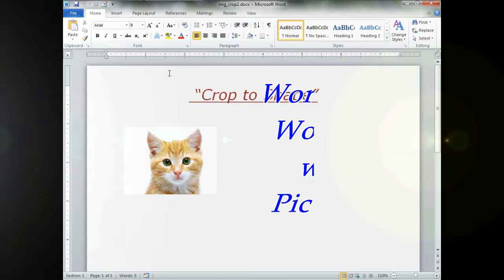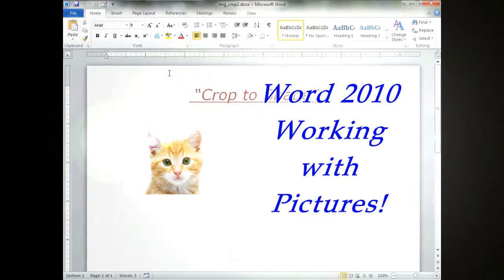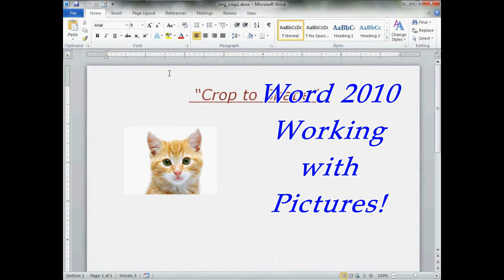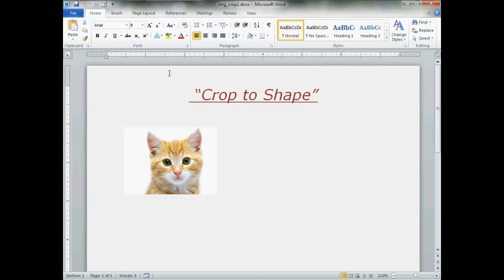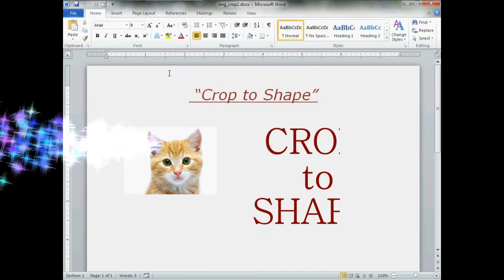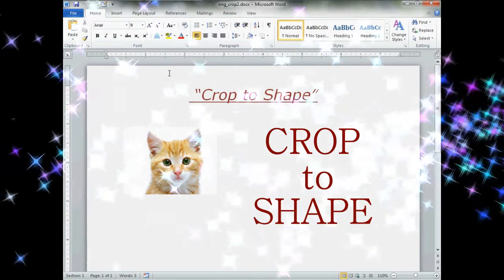Hello and welcome to Microsoft Word 2010 Working With Pictures. Today's lesson, Crop to Shape Feature.